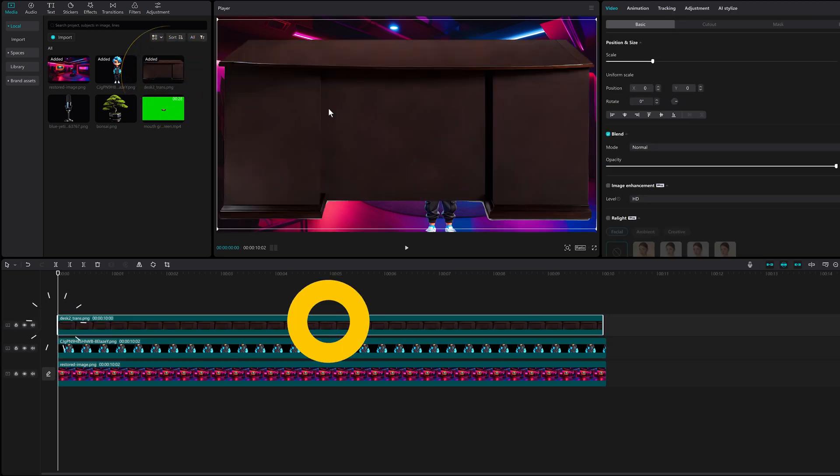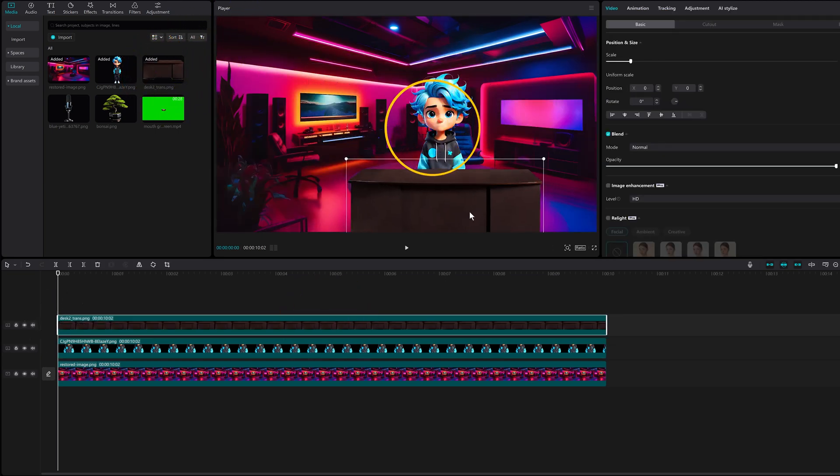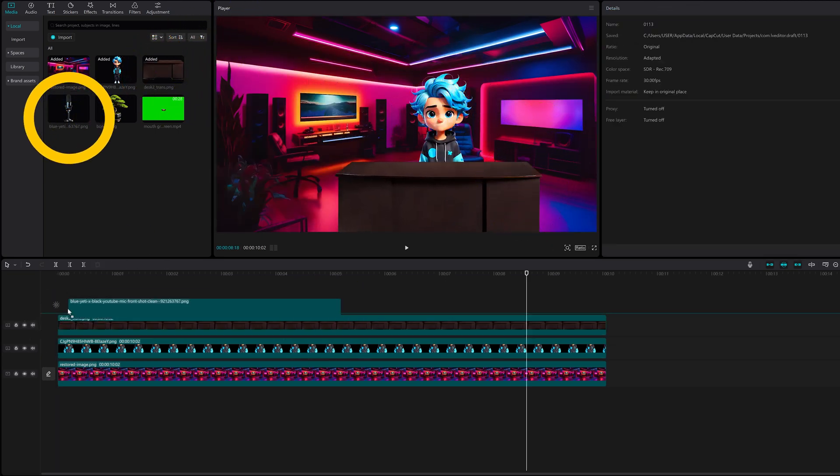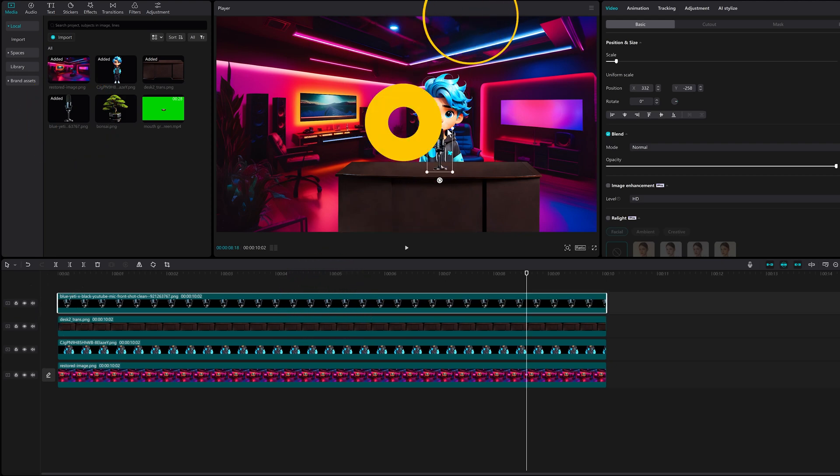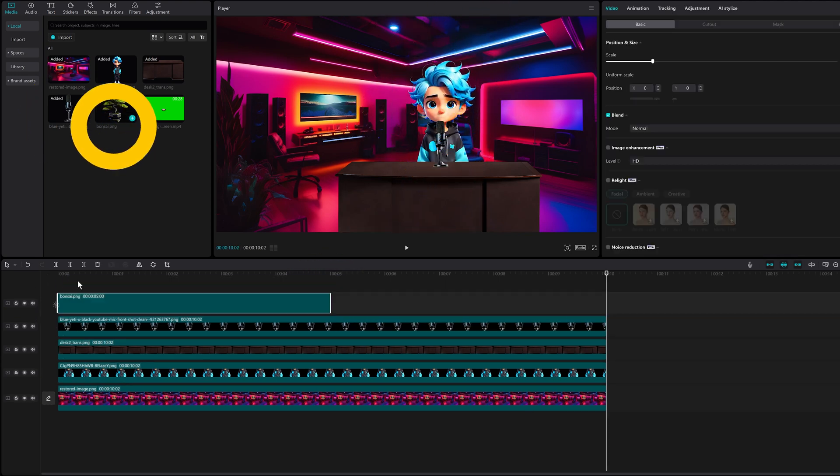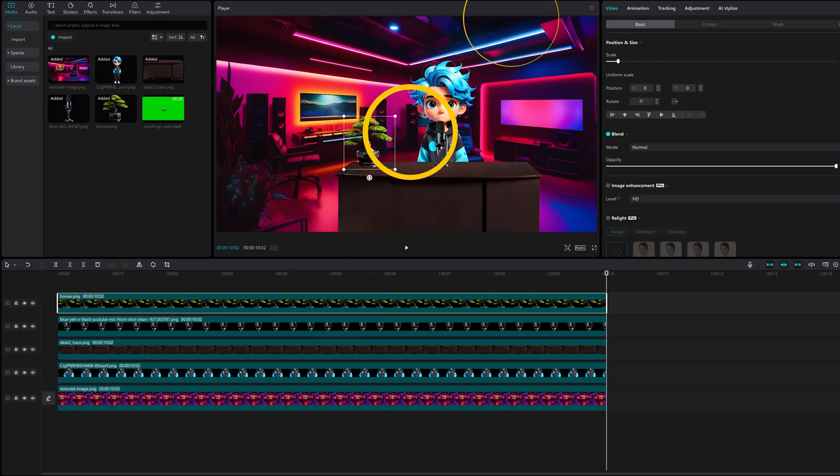Now for the desk. Now drop the mic. No pun intended. Looking good. Now the bonsai tree.